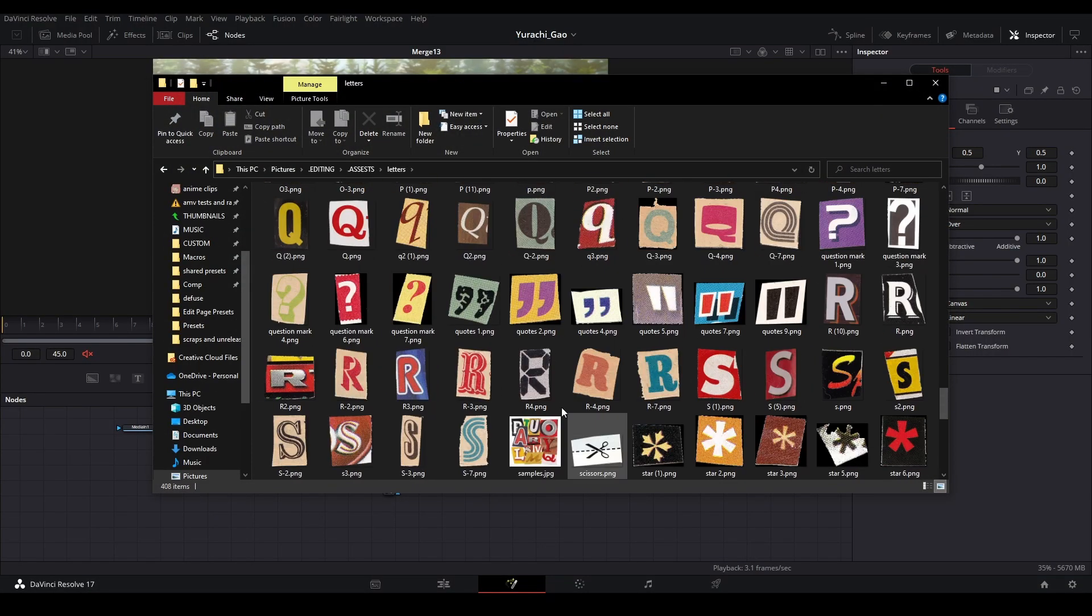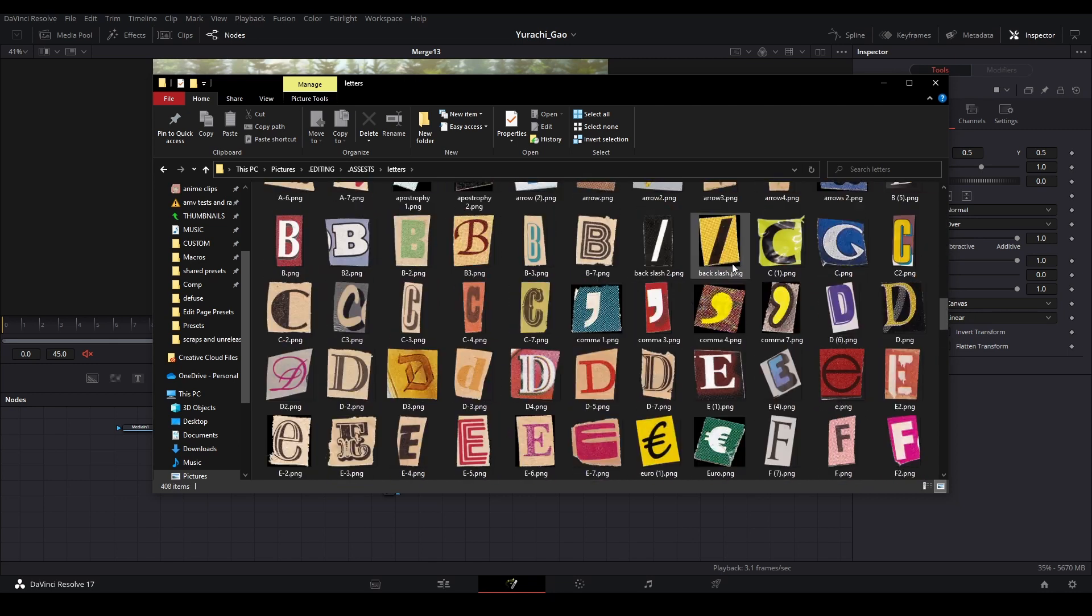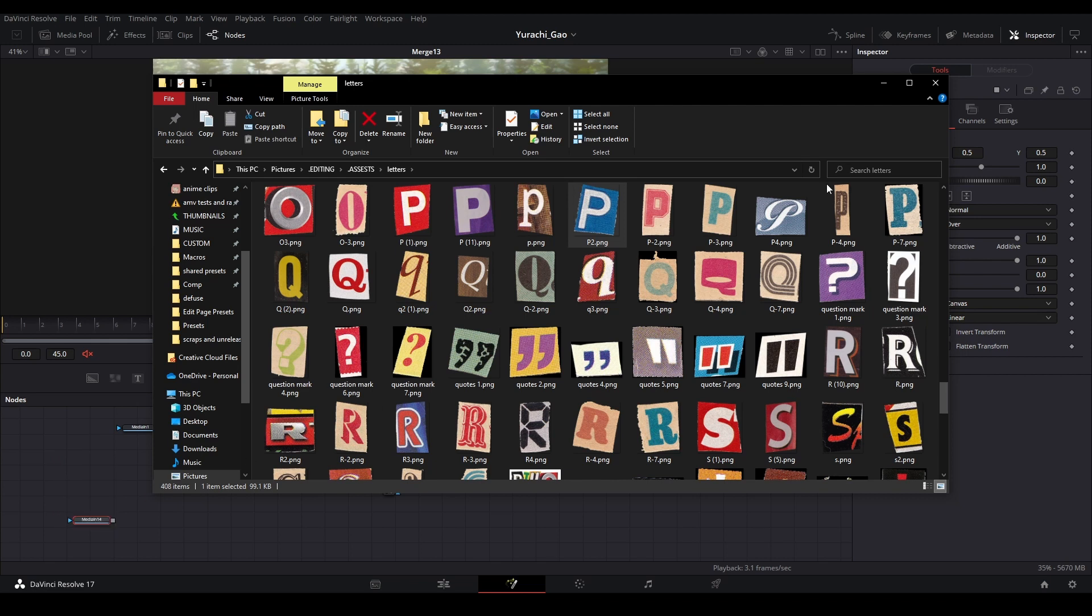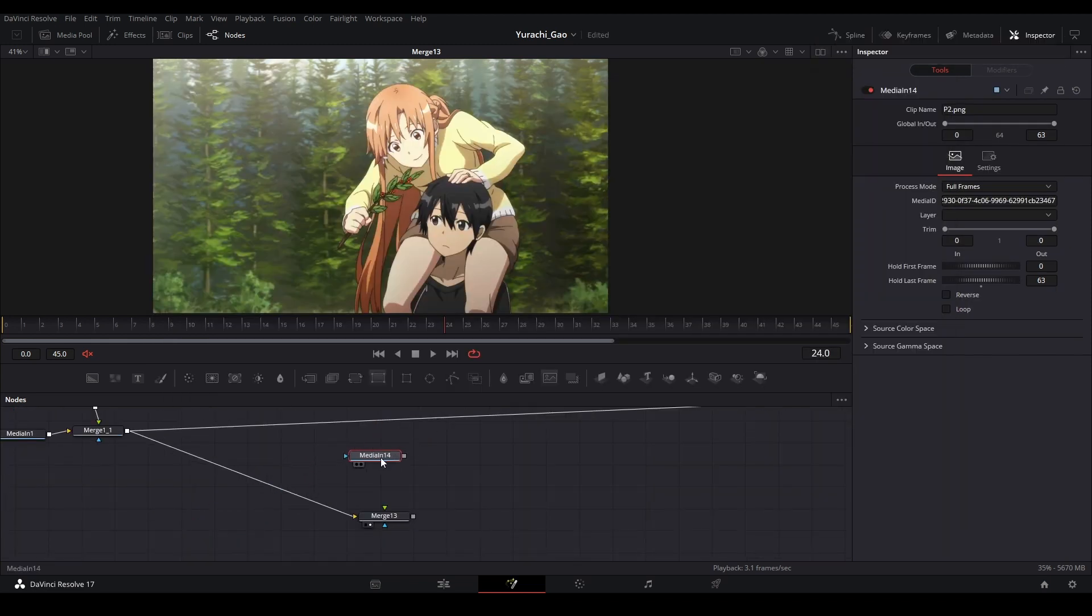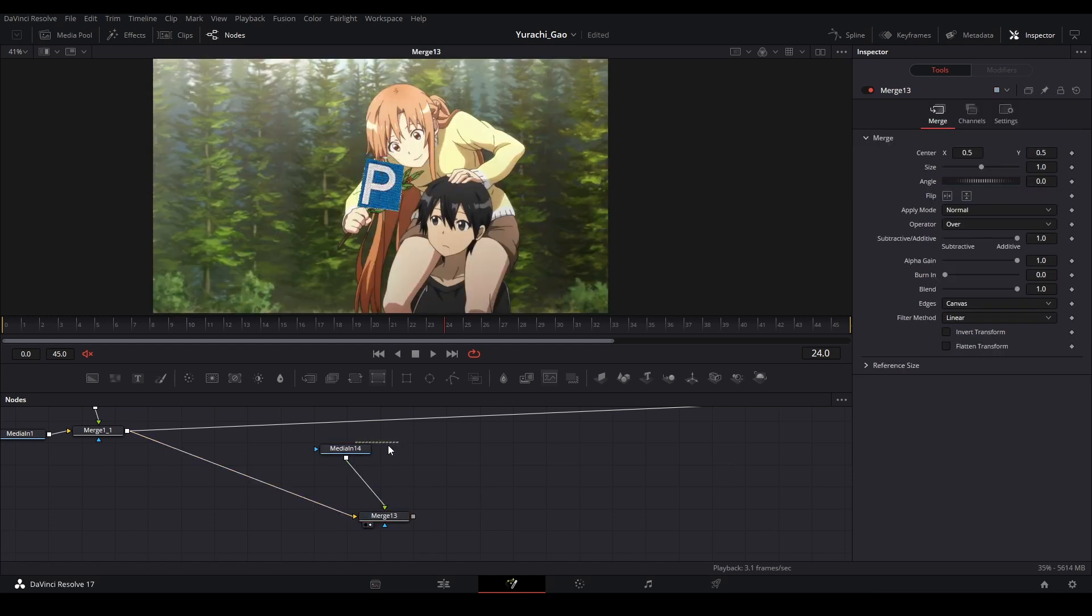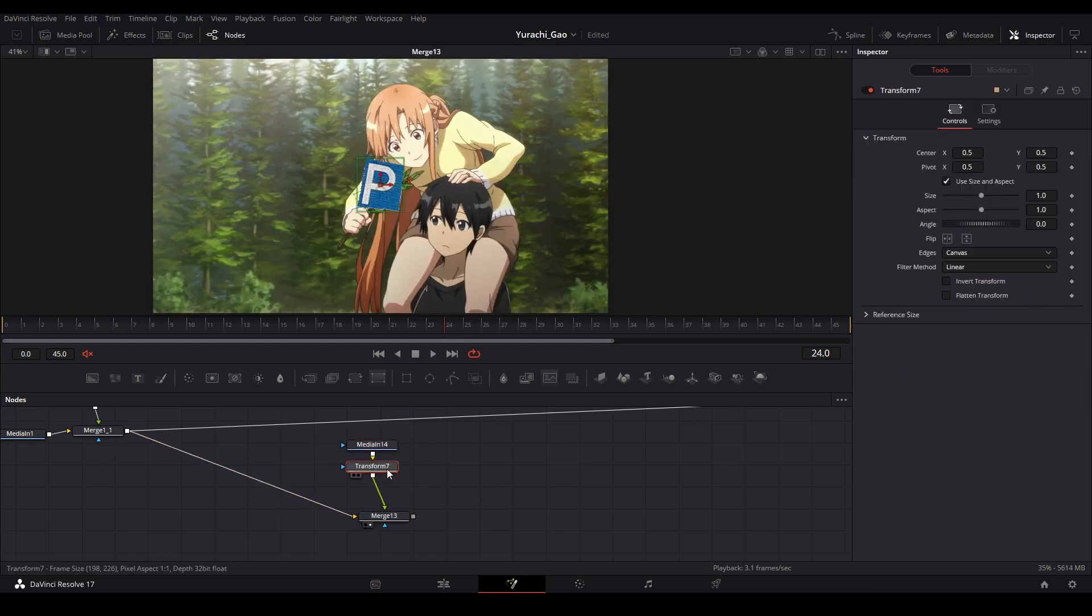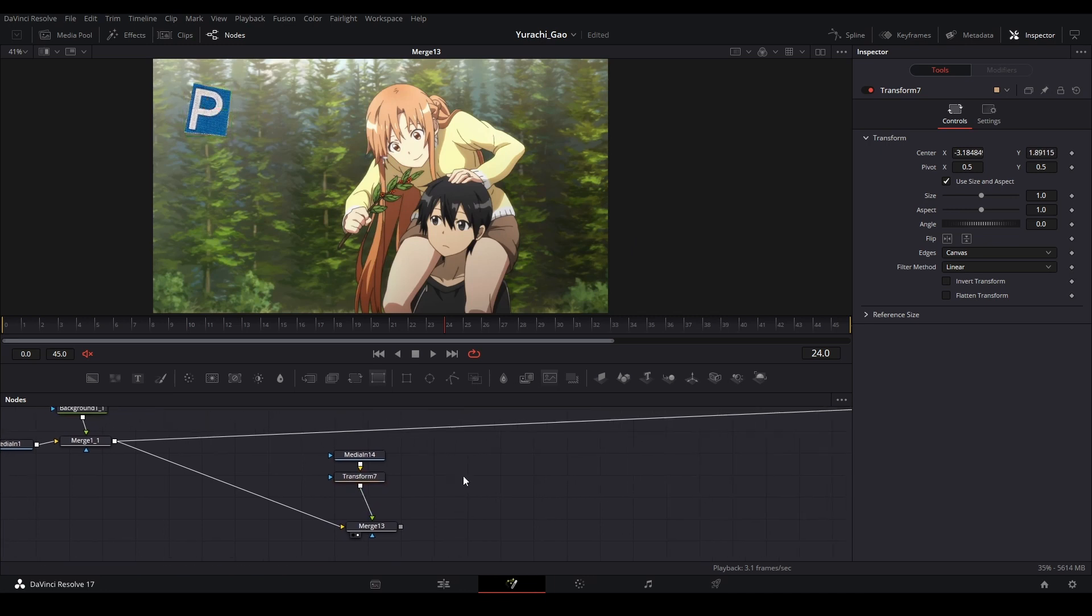I have a whole folder full of them so I just pick the letters out from here. Let's just grab a P, here we go, and then take that, drag it on, and then we have it here. We can just add our access like this and our image just like that.